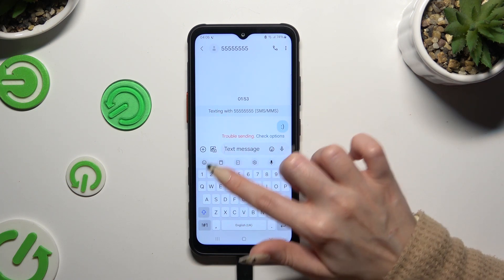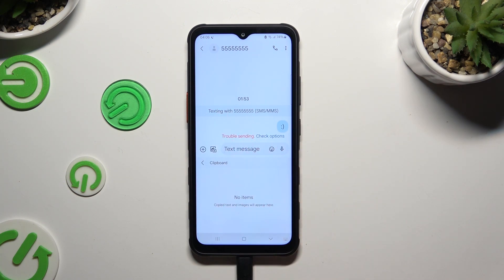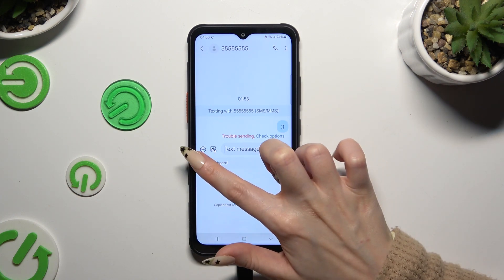After locating the clipboard, you can go back to your standard keyboard by clicking on the top left corner.